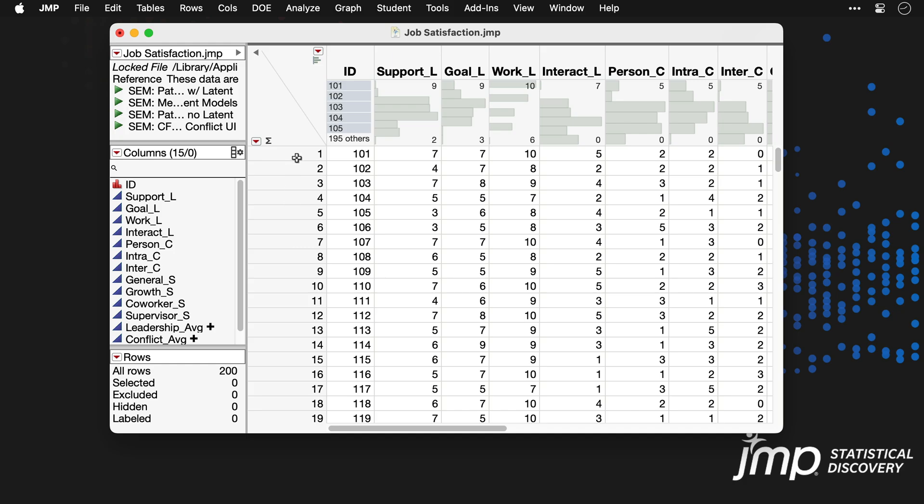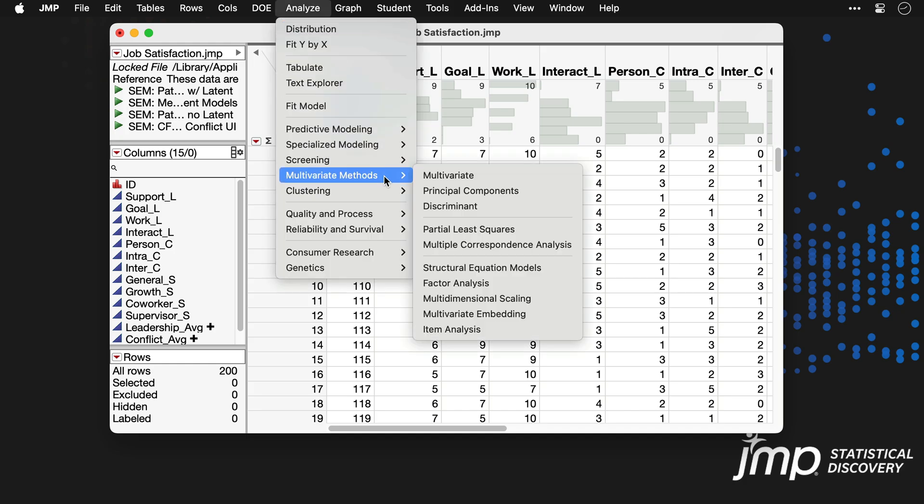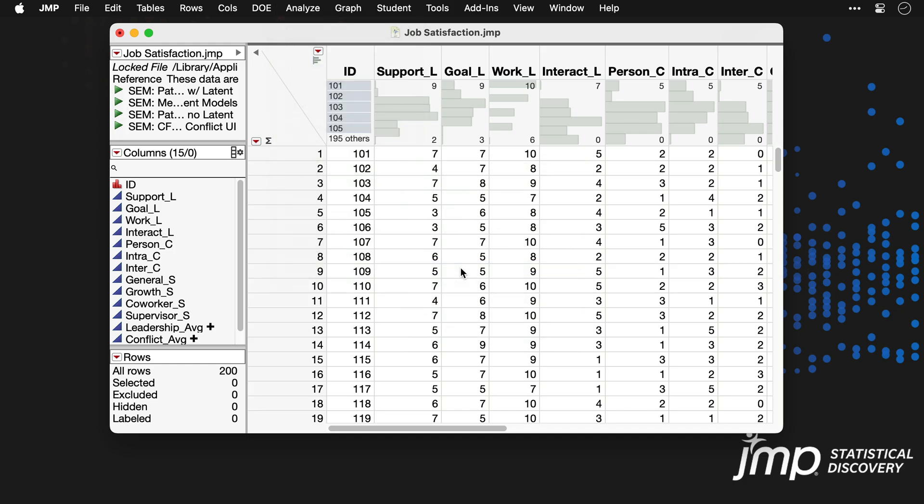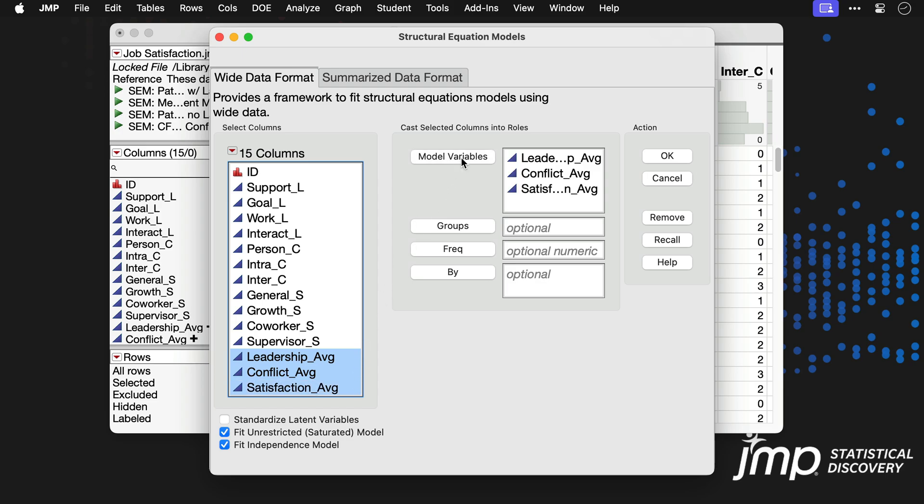We'll start by going to Analyze, Multivariate Methods, Structural Equation Modeling. Our analysis will focus on the relationships between leadership average, conflict average, and satisfaction average, so we'll place these three variables into the model variables role and click OK.